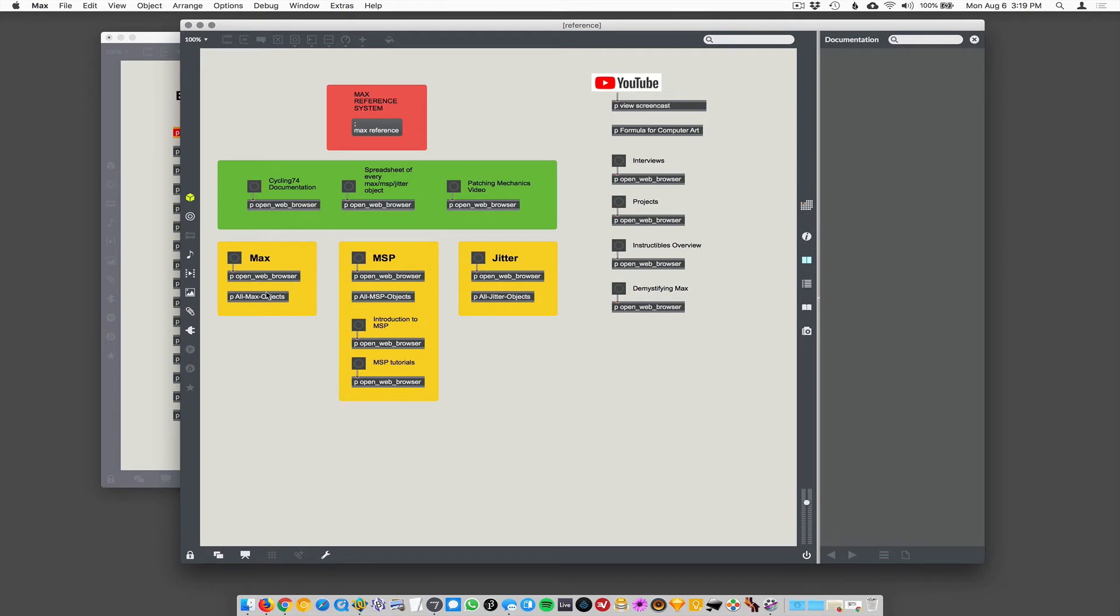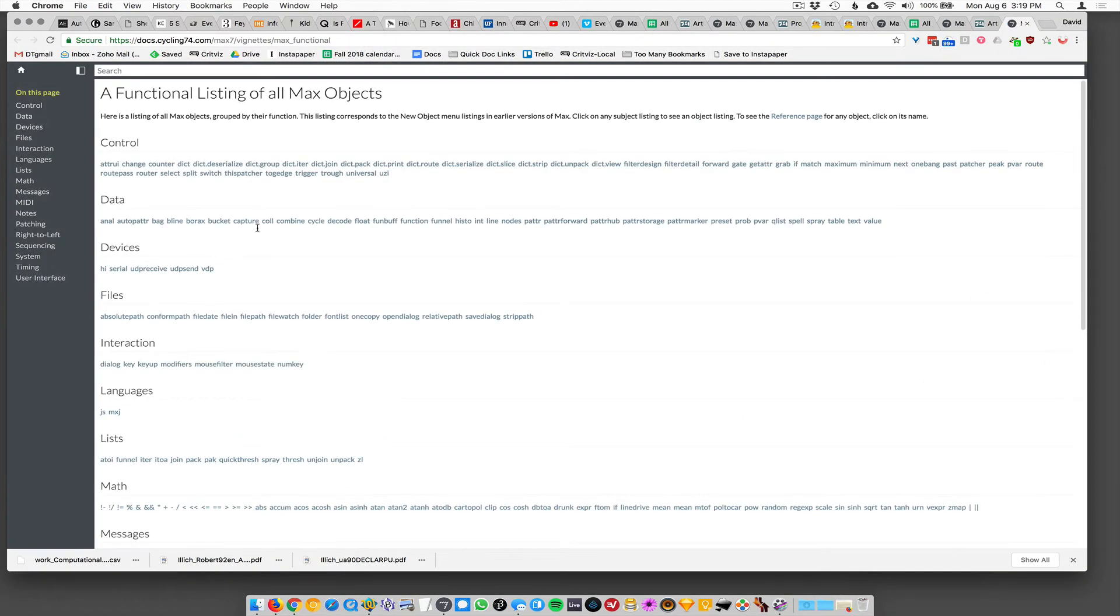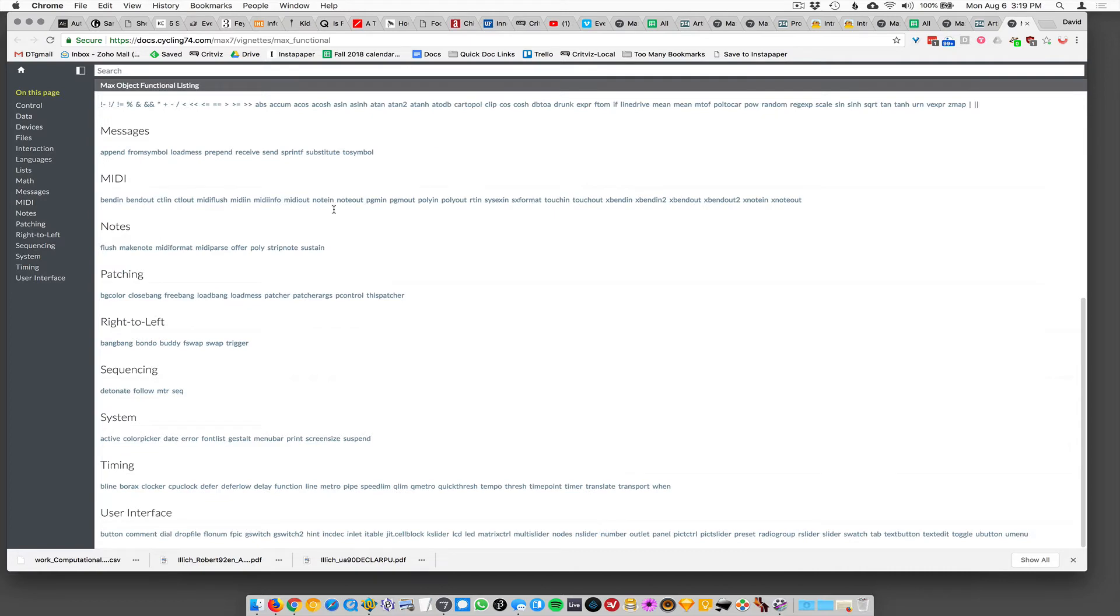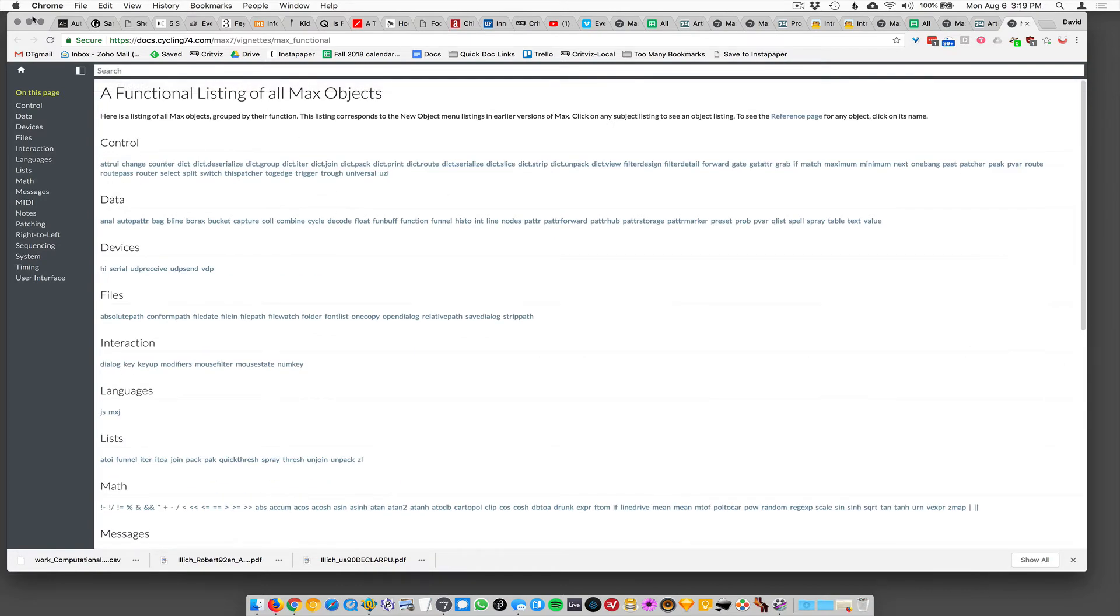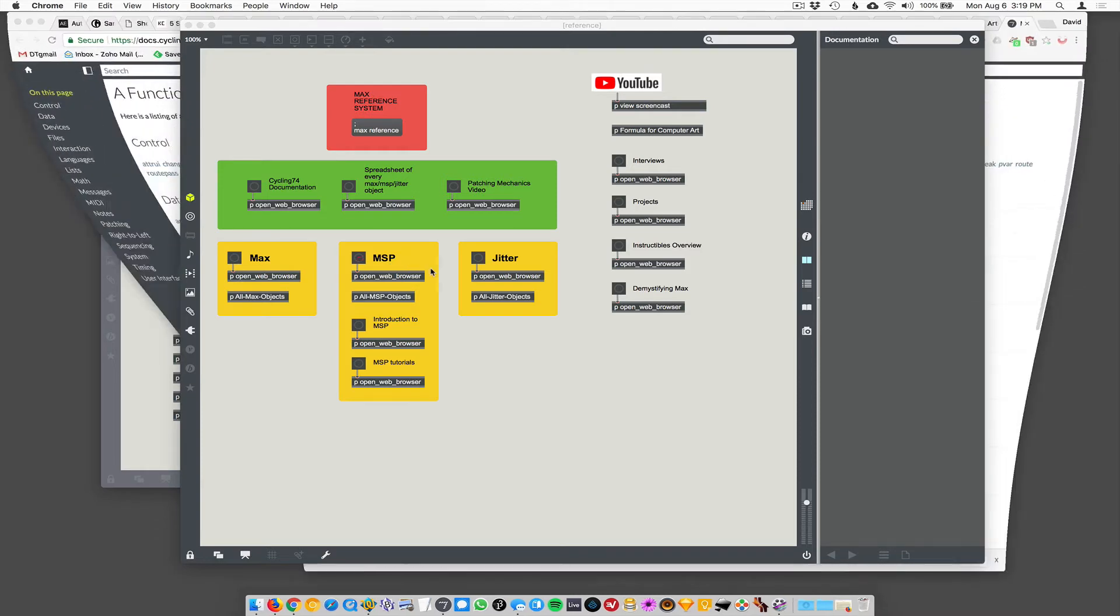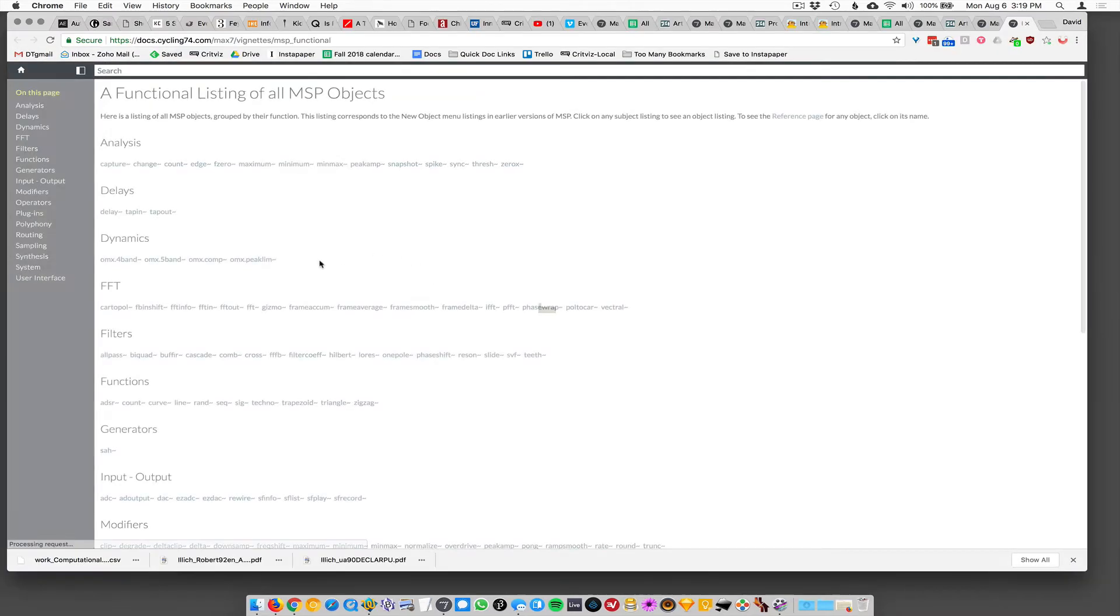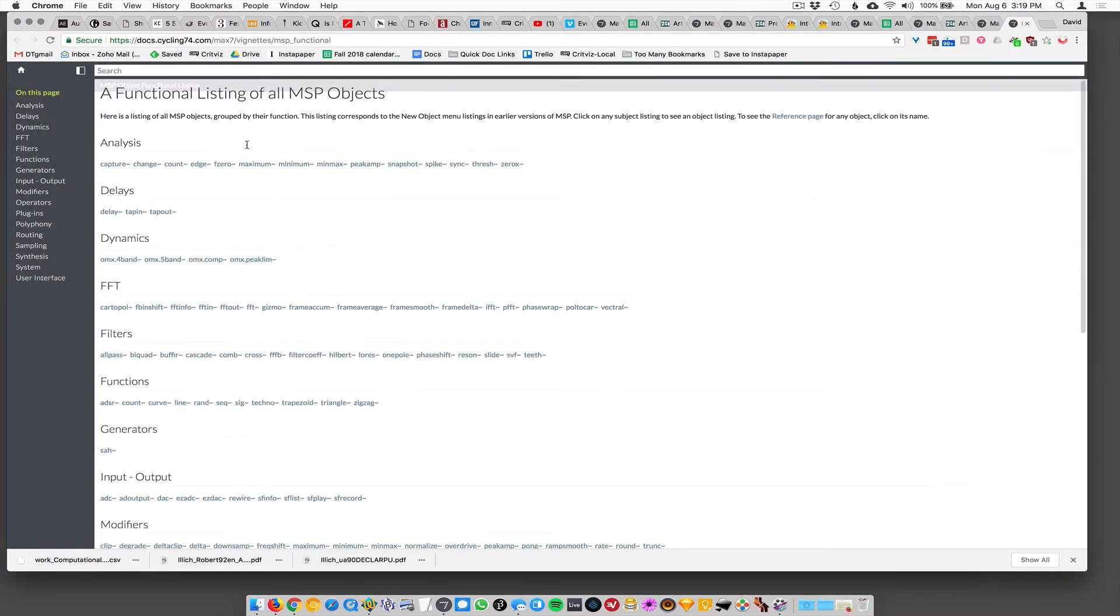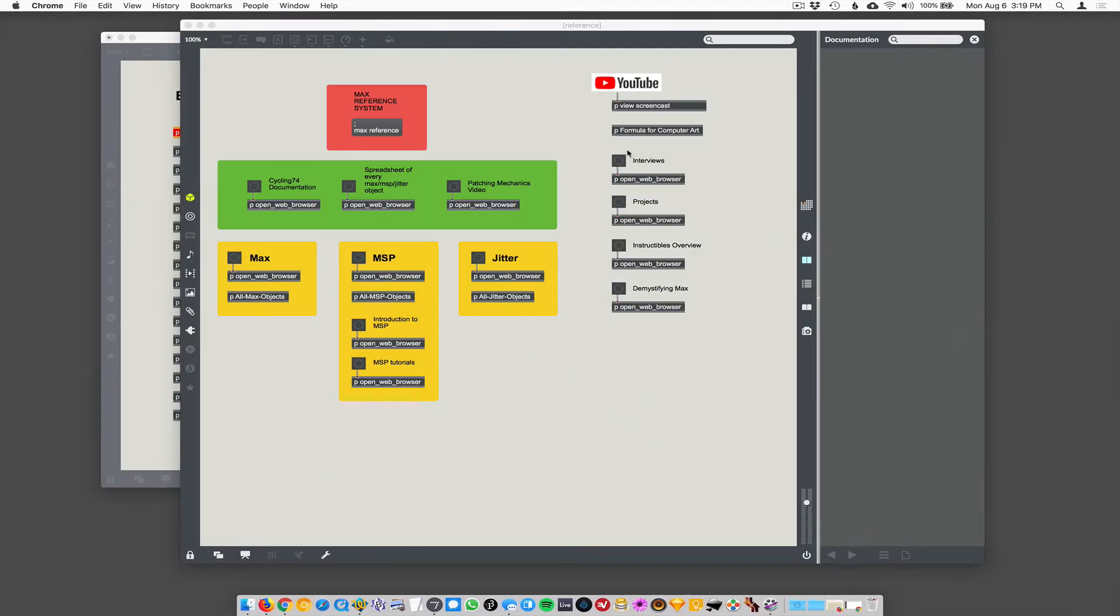Now I made some objects. Wait, what happens here if I press on this? Oh, this takes you to a functional listing of all max objects. And then there's a similar thing for MSP and jitter, a functional listings of just lists of all these objects. Now what I did is I went through and I took those functional lists and I turned them into max patches themselves, which sounds insane. And it is, I spent like a whole day doing it.